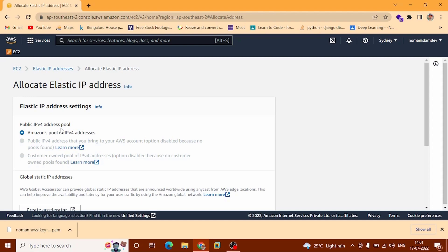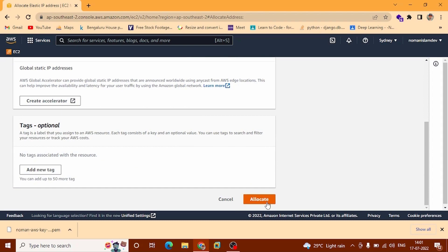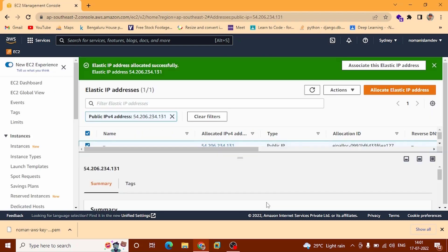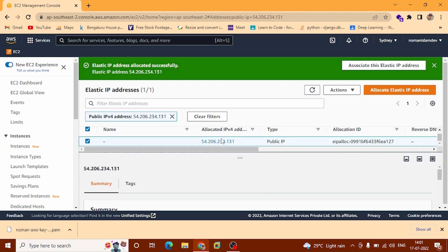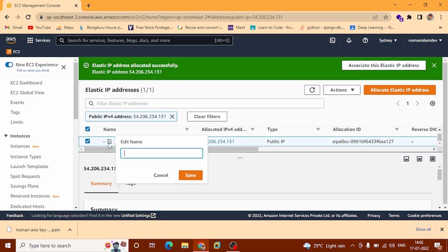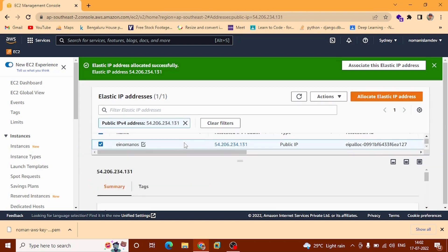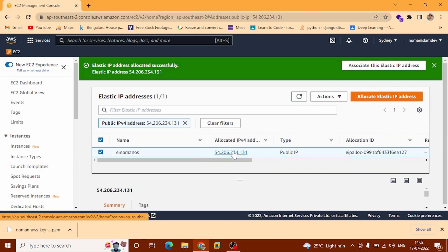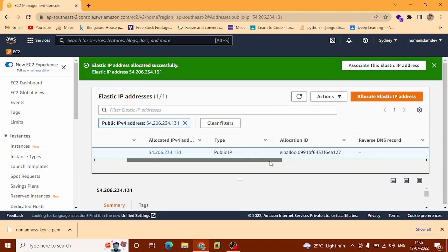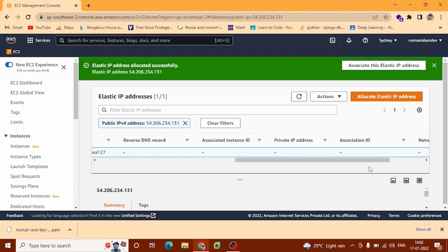After that you can see this pop-up message: Elastic IP address allocated successfully. You can see our allocated IP address. Now we can name it. You can see this is our public IP address. The associated instance ID is blank and the private IP address is blank — we now need to bind this Elastic IP.